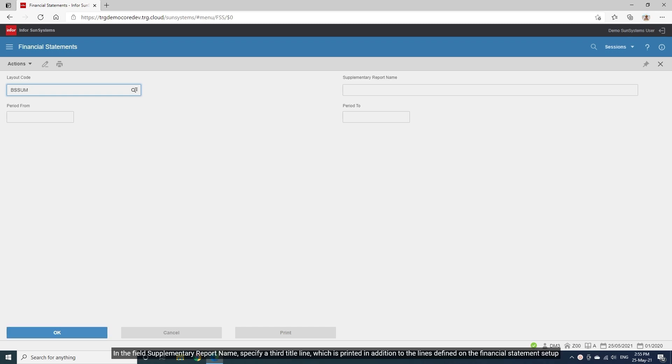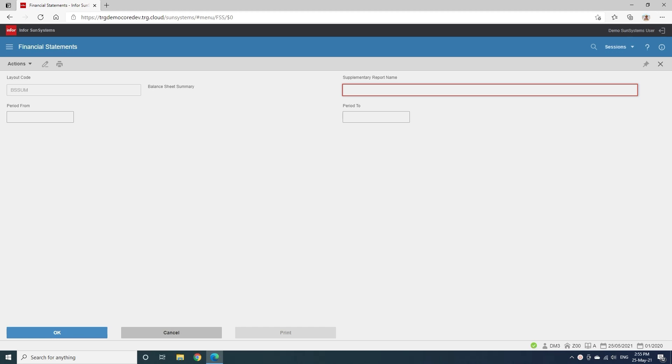In the field Supplementary Report Name, specify a third title line, which is printed in addition to the lines defined on the financial statement setup. In this case, we will type period ending December 2019.